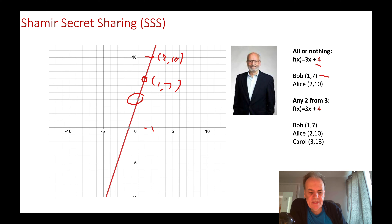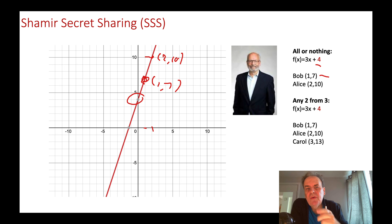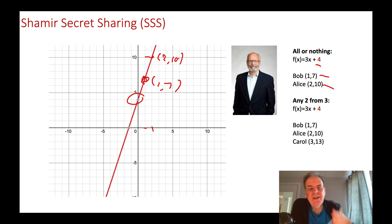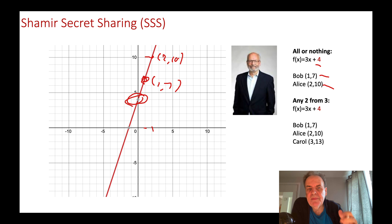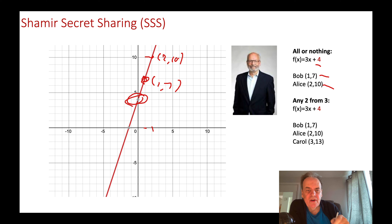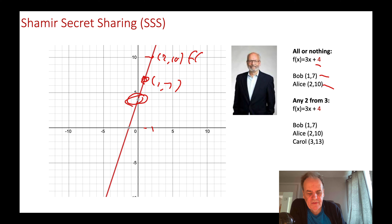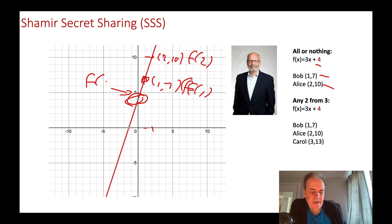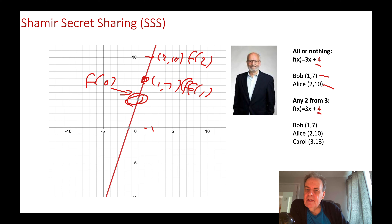With only one of the points it is not possible to determine the gradient of the line. Only when Alice reveals the second point can we discover the straight line. Once we have the line, it is simple to find the value of C — the point where it cuts the y-axis at x equals 0, which is f(0). So f(1) and f(2) are the shares, and f(0) is our secret.